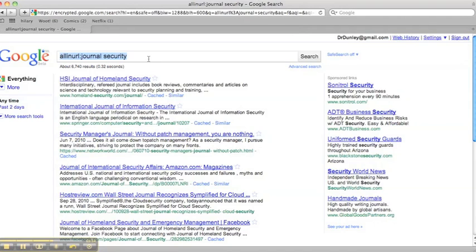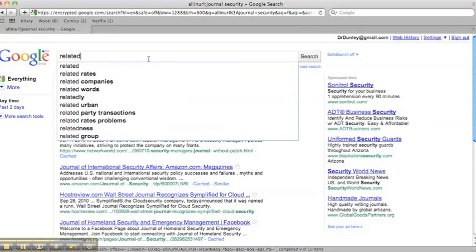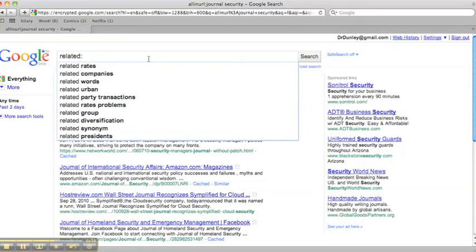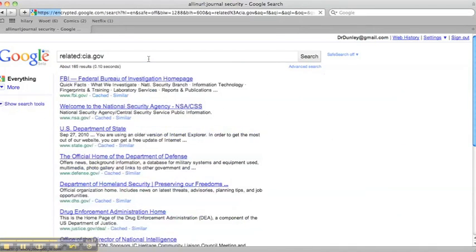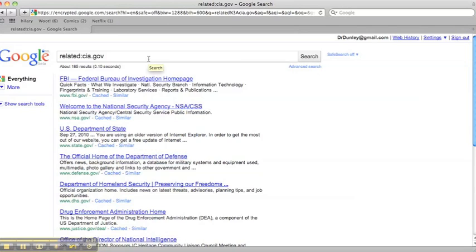A couple other interesting Google hacks. One is the related tag. So if I want to find pages that are related to a given site, for example, CIA.gov, no spaces, note, it pulls up things that the Google algorithm finds to be in relation.